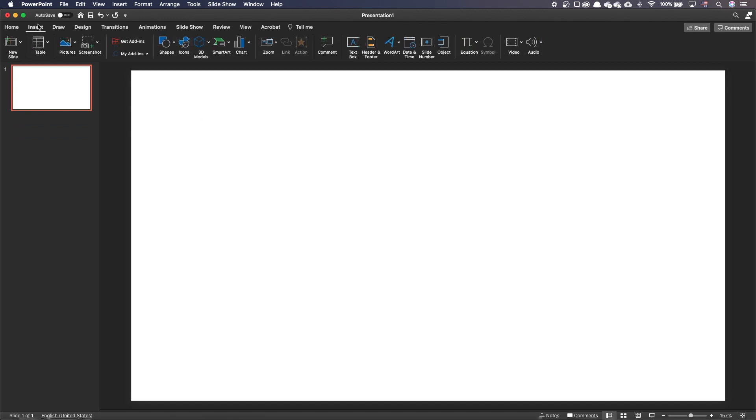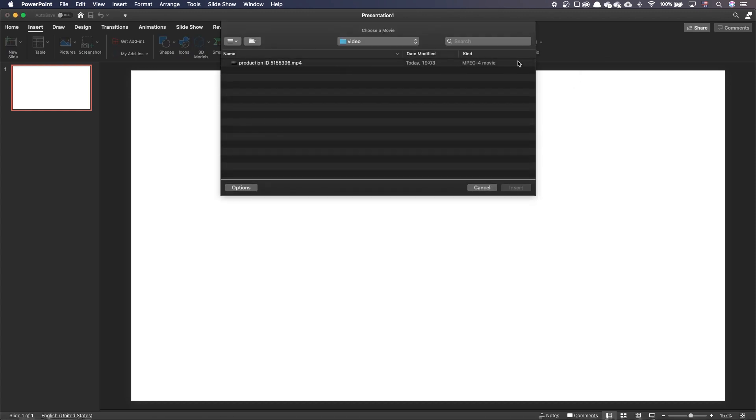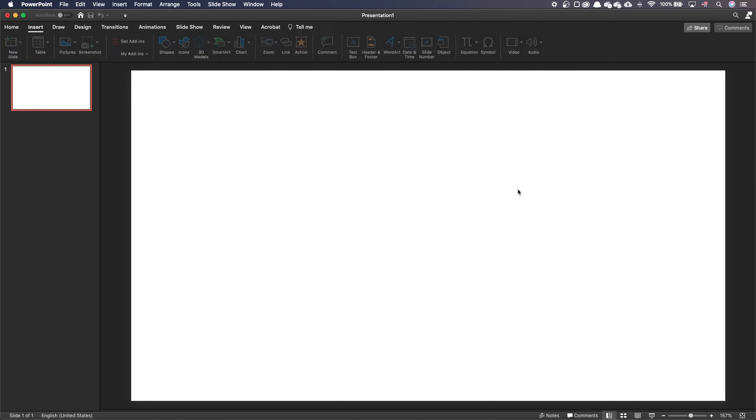In the insert tab, click on video and then movie from file. Select your movie and insert it.